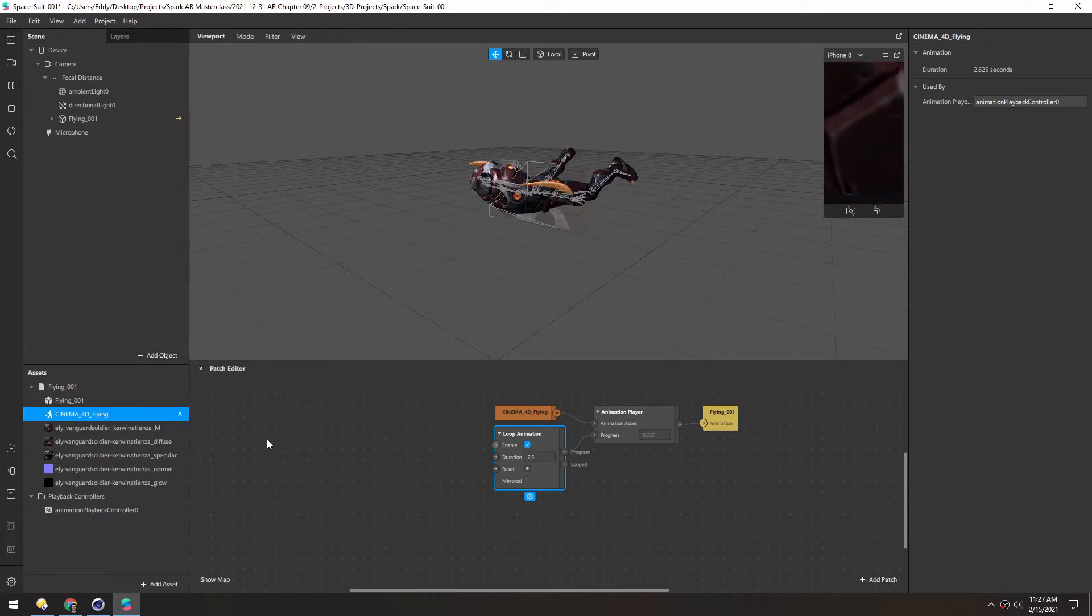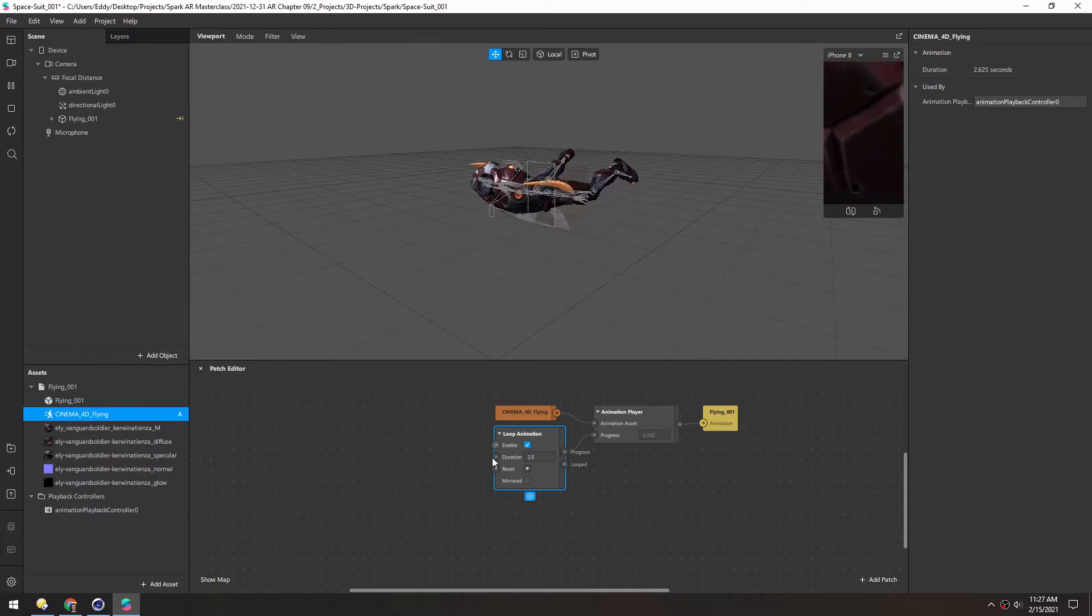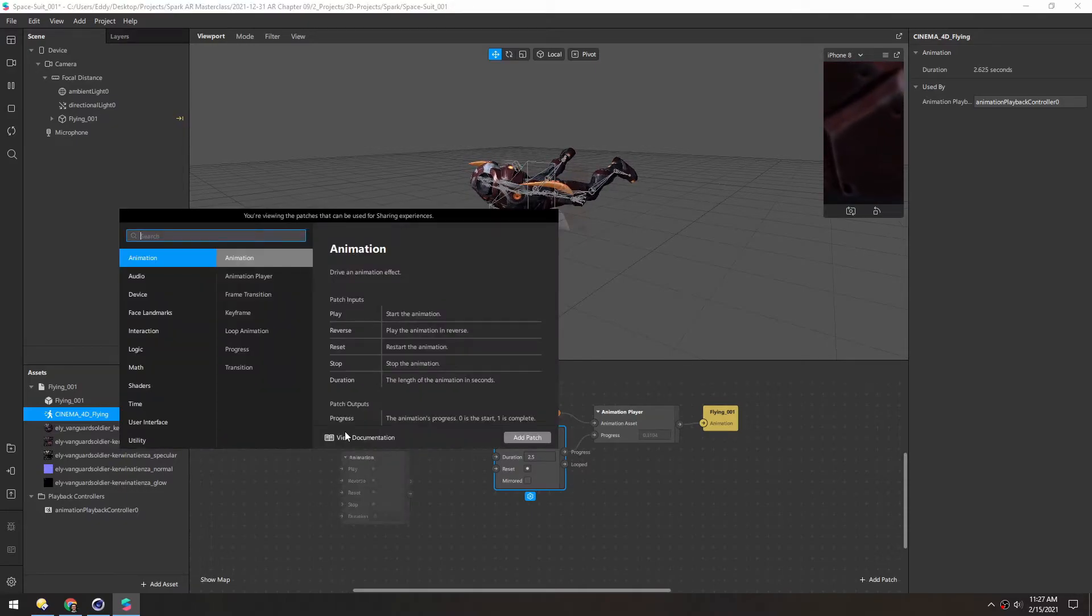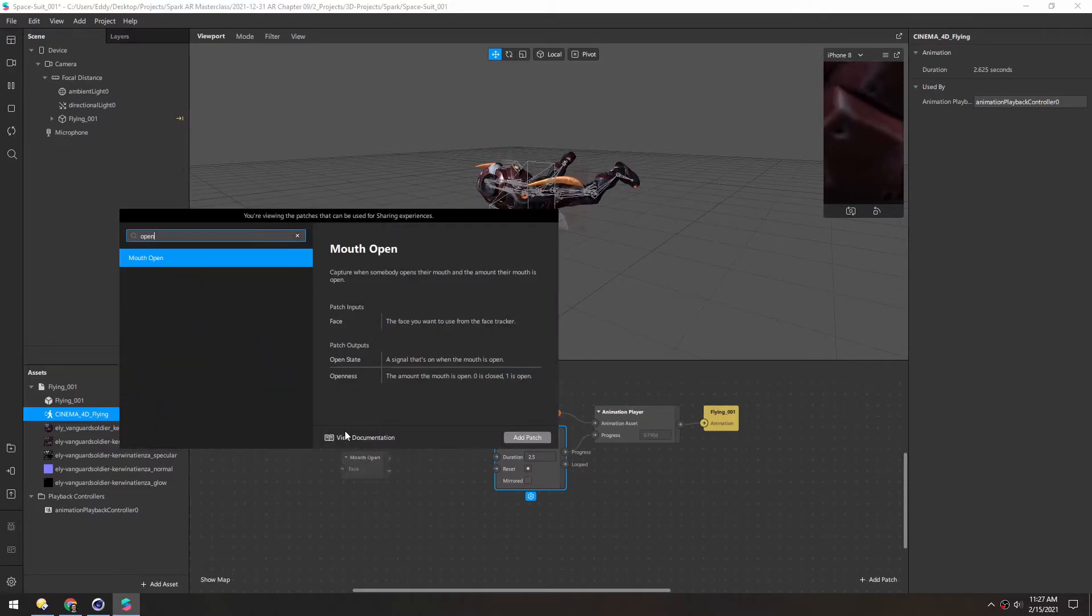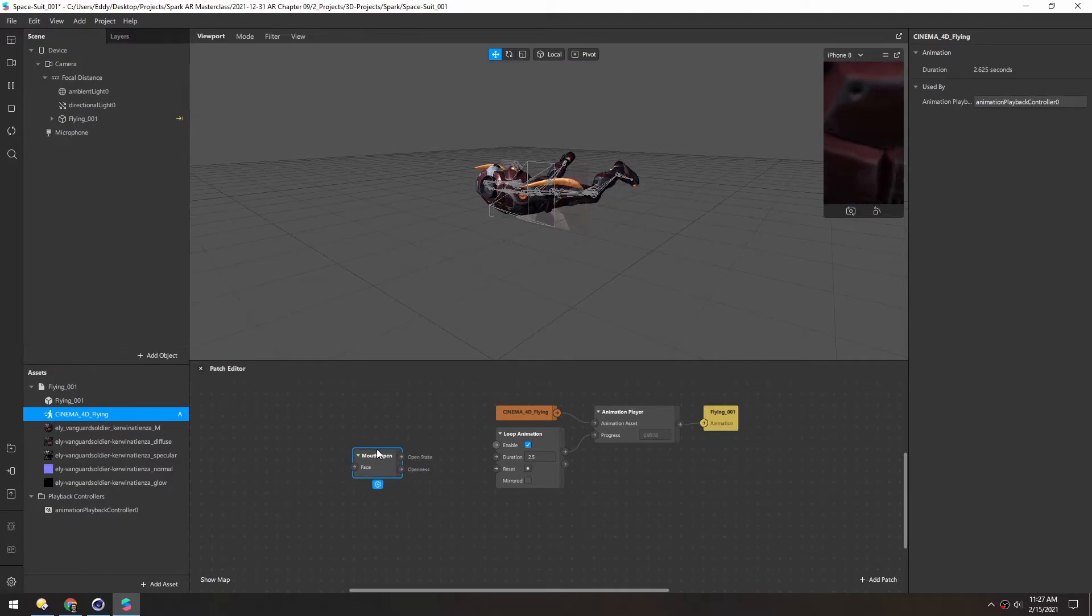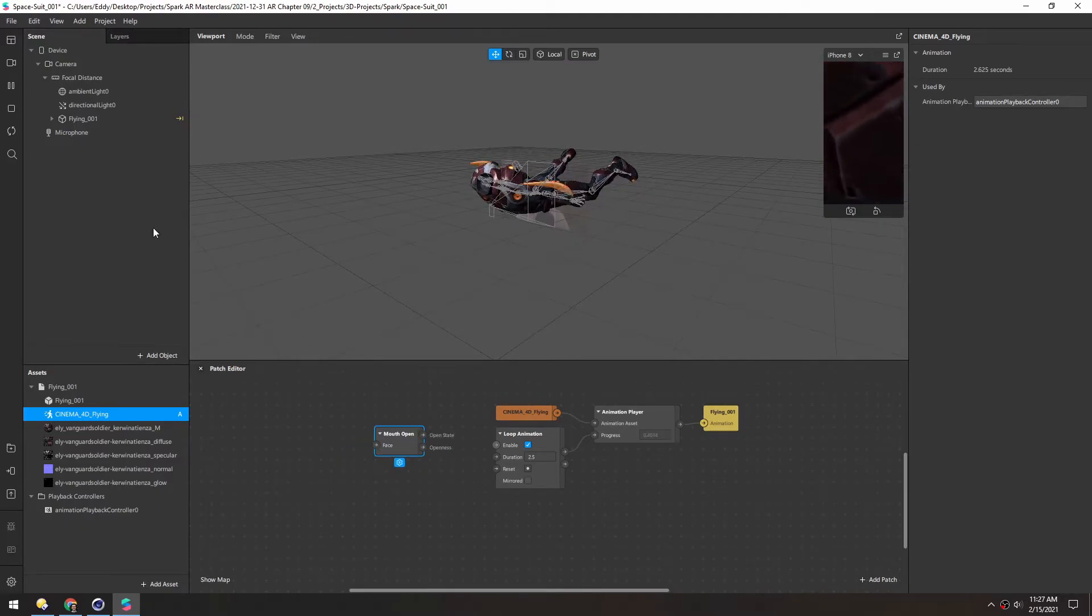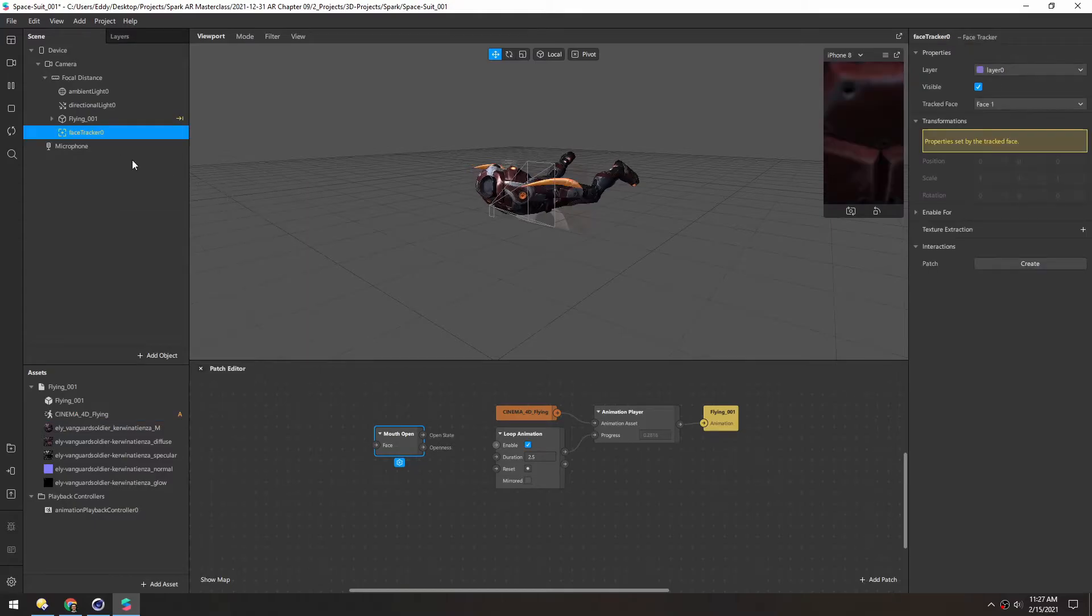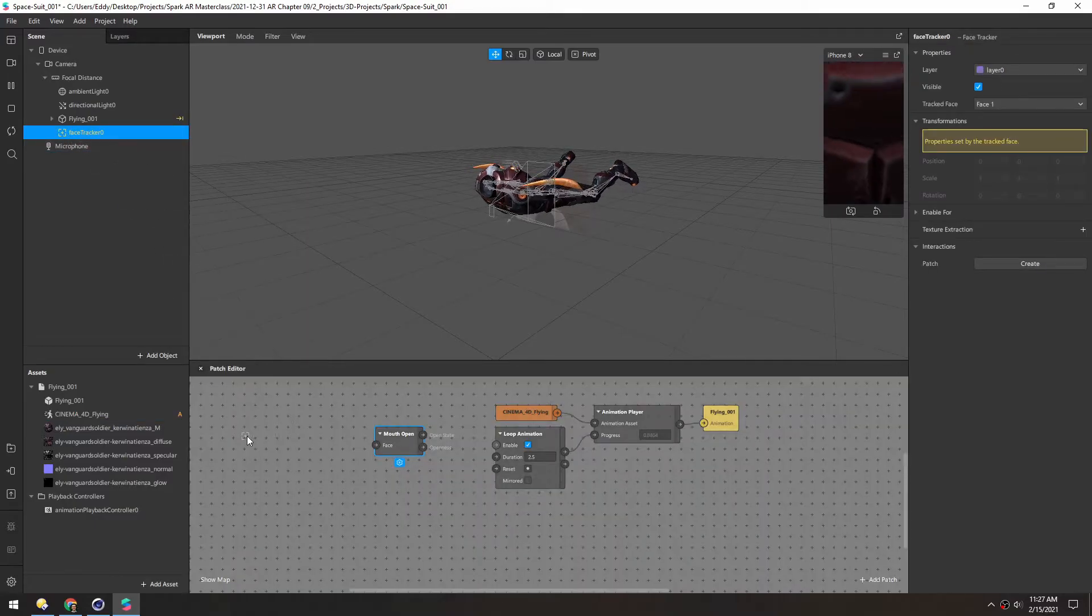So we're going to use mouth openness to control the speed at which this loops. So let's right click and type open to get the mouth open patch. And we do need a face for this to work so let's add a face tracker up here. And then we can just drag this down in here.